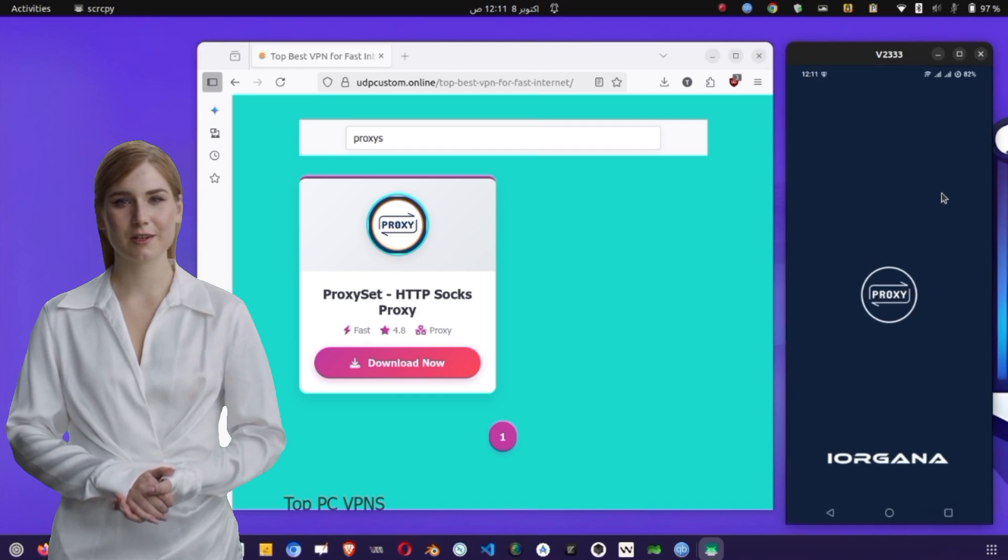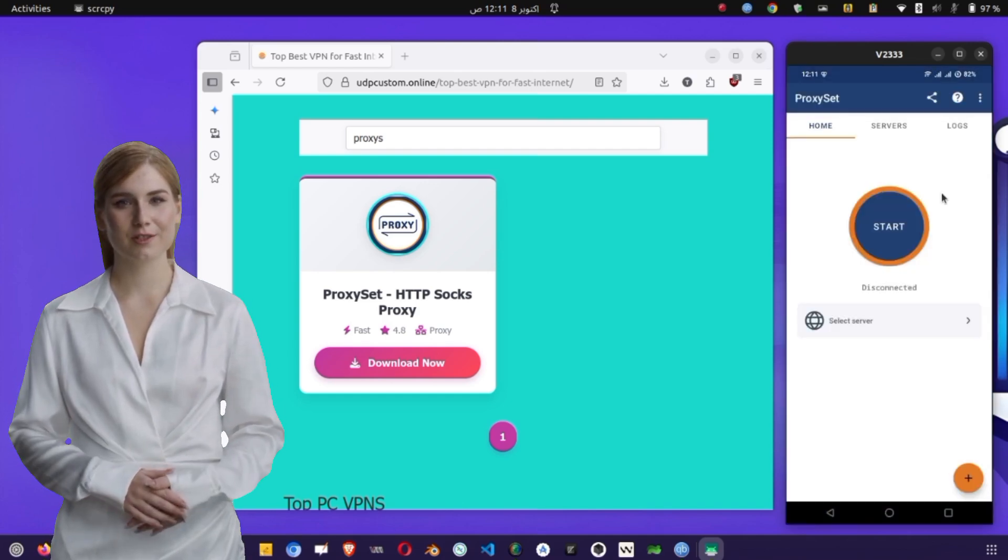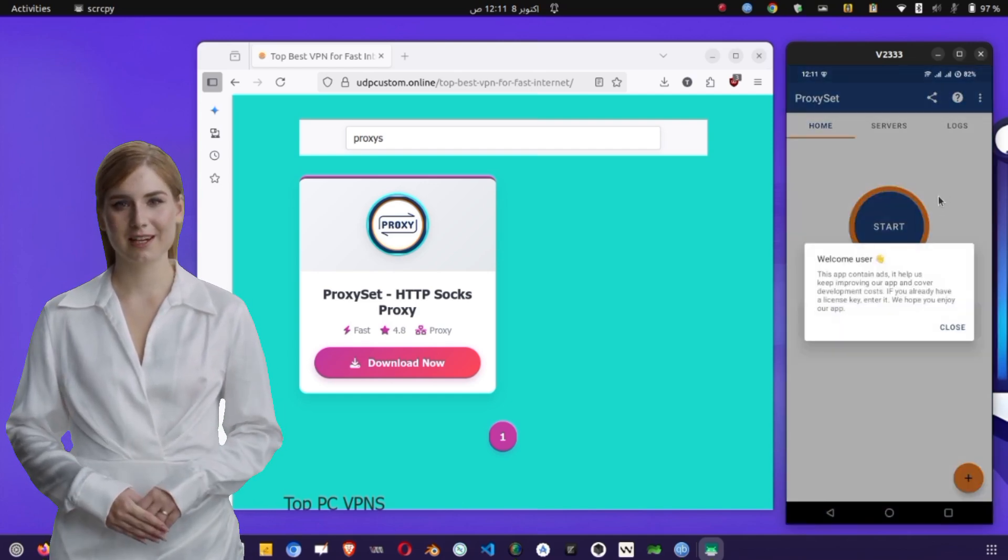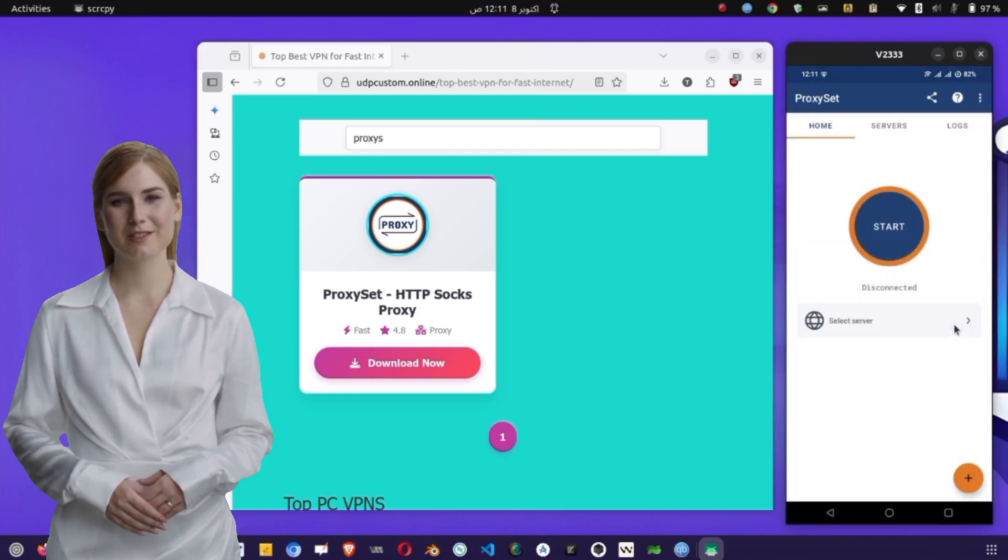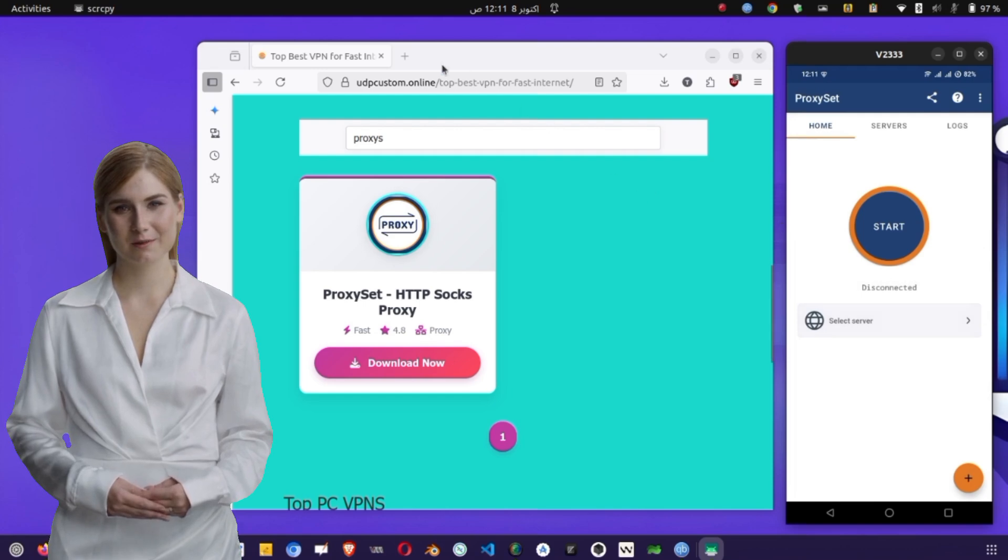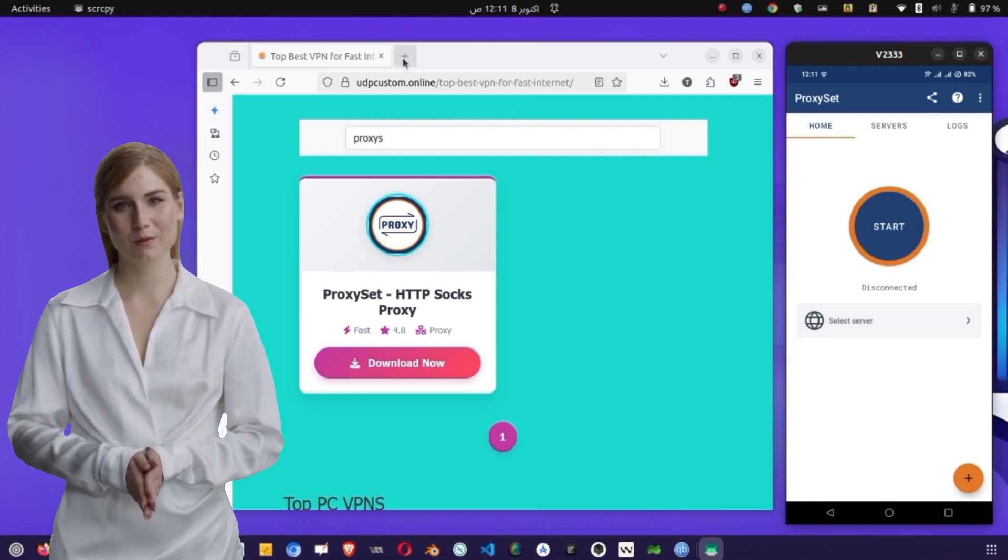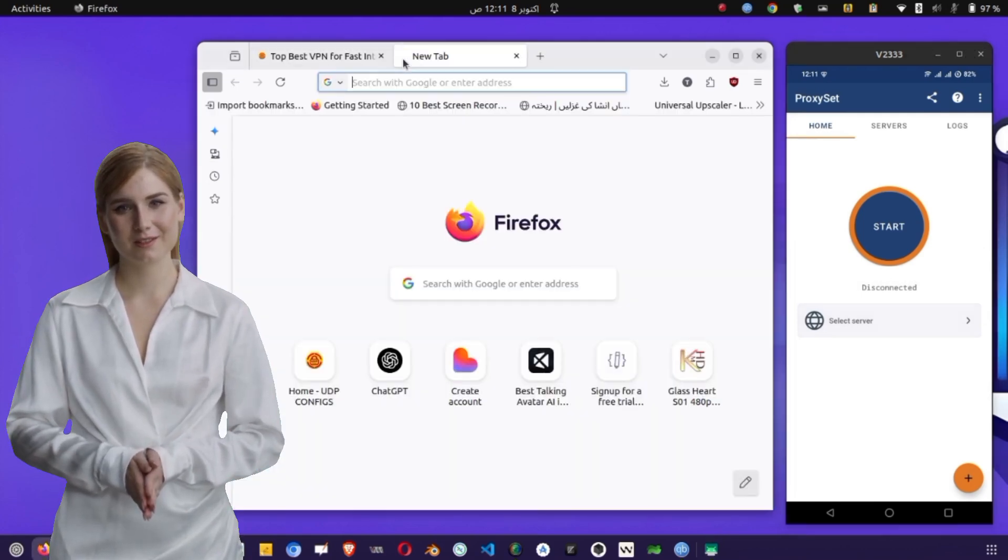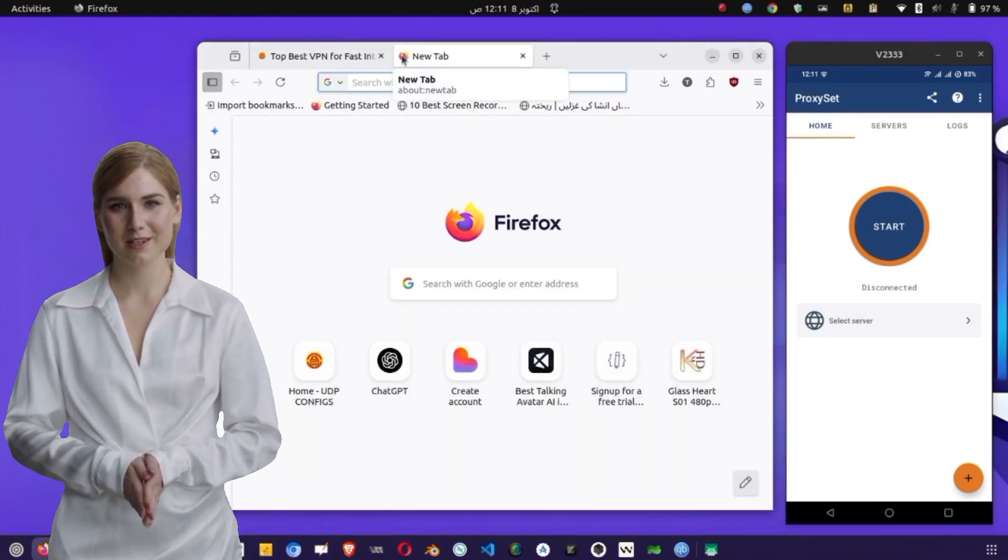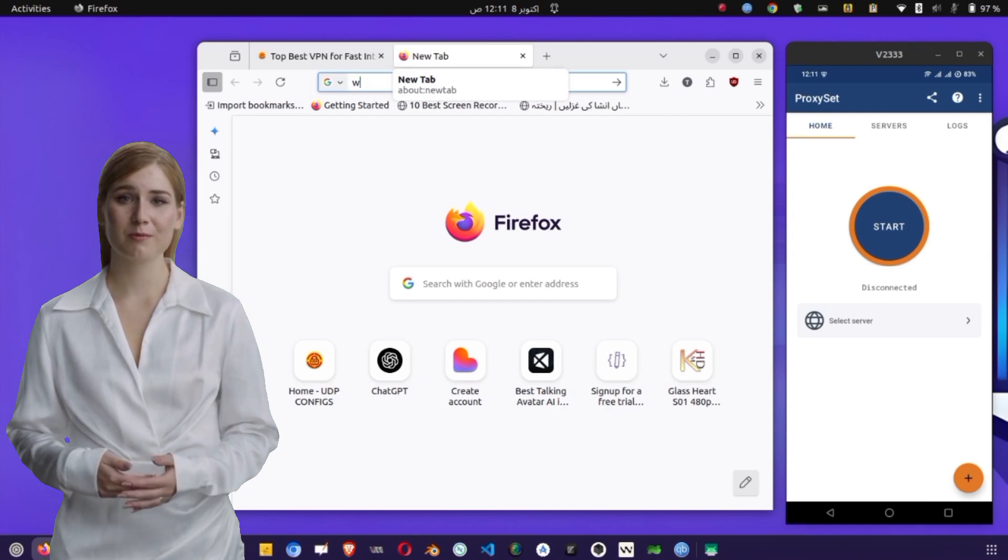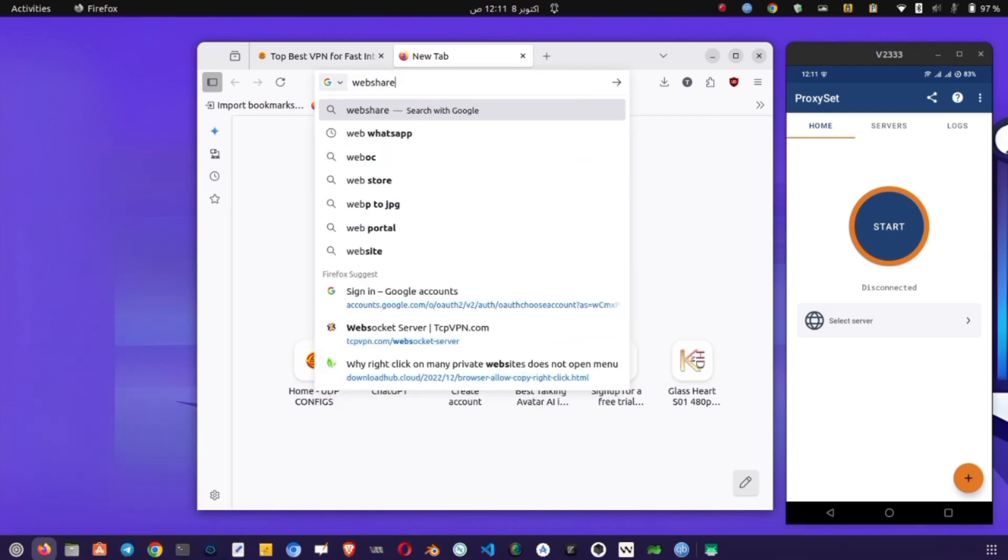After installation, launch the app and you'll be on the home screen. Before setting up the proxy, we need a working proxy server. To get one, open any browser and type WebShare Proxy in the search bar, then press Enter. Click on the official WebShare Proxy website to visit their home page.